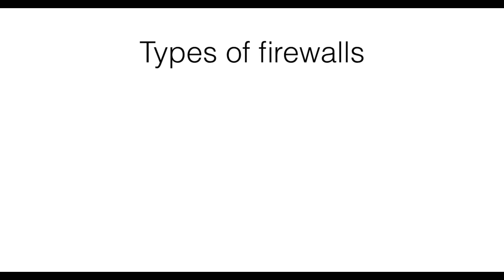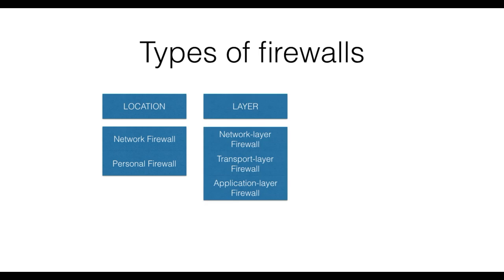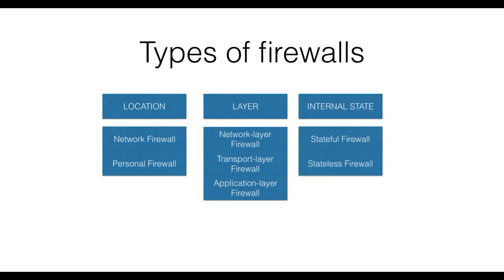One can choose among different types of firewalls. The main aspects one needs to consider are the location of the firewall, the inspected protocol layer, and if the firewall will keep internal state. These aspects are clearly orthogonal.